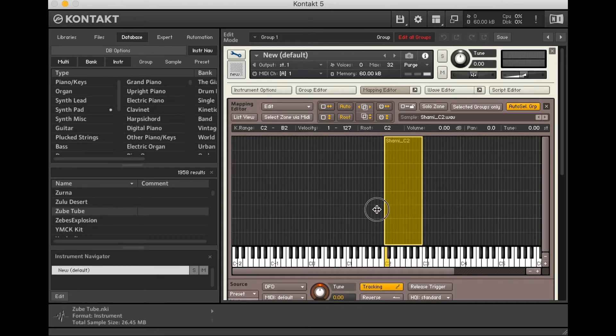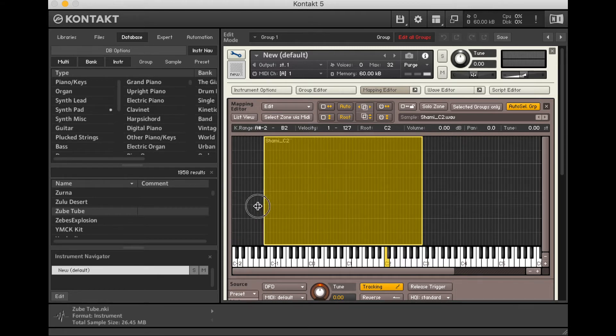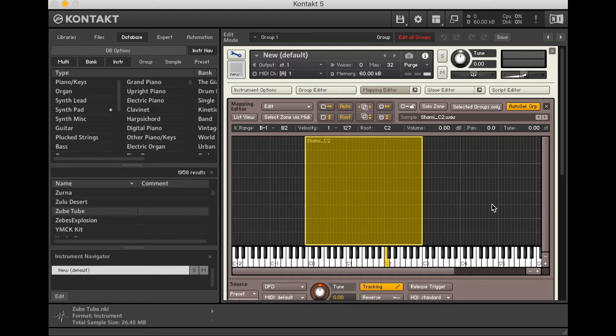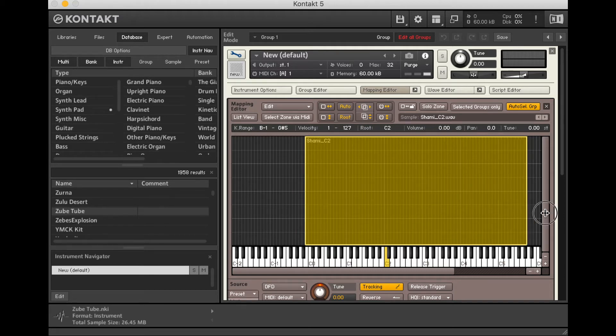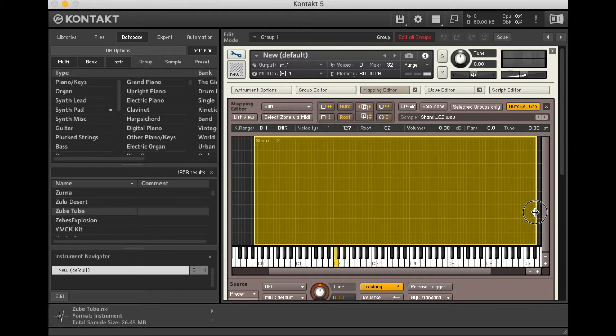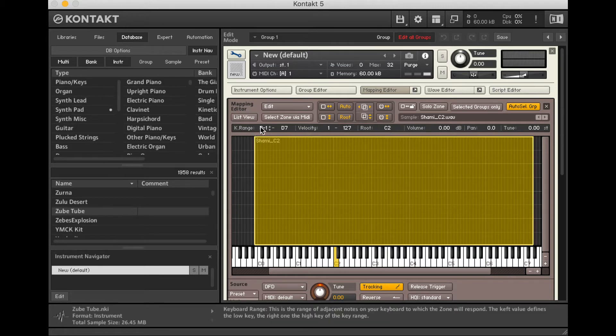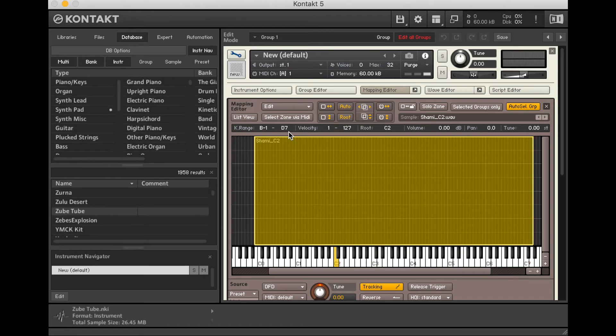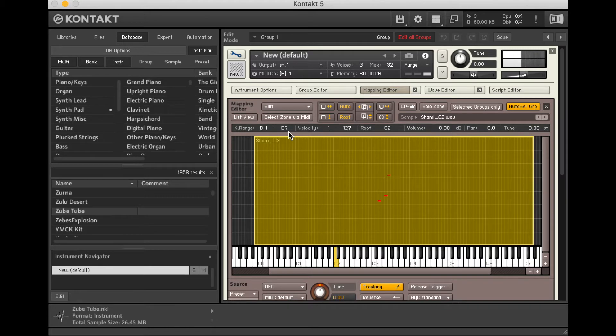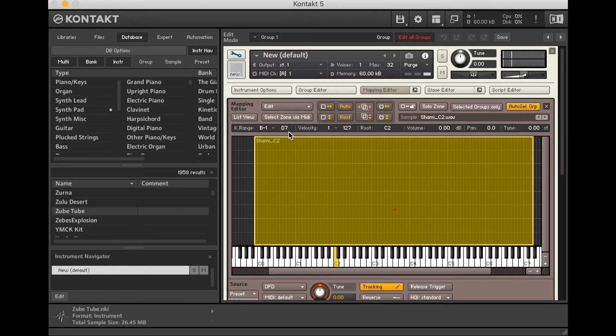And it does that in a digital sampler by actually speeding up how fast it goes through those samples. So let's listen. C2. Now I can take this and stretch it from the sides. And so we can see, again, the root stays at C2. But the range is now from B1 to D7. So now I can just play on the keyboard. And that all works.